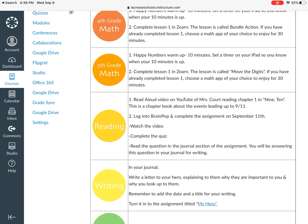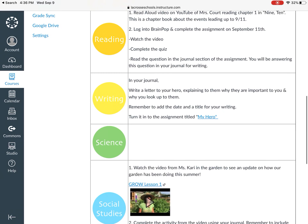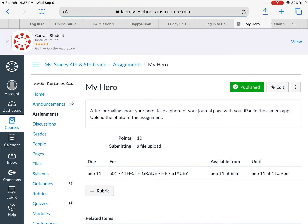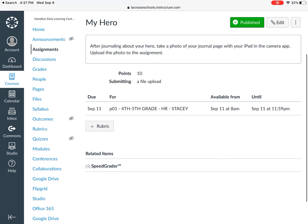This chapter book is all about the events leading up to 9-11. Then we're going to log into BrainPop and complete the assignment on September 11th. You're going to watch the video, complete the quiz, and read the question in the journal section. You'll be answering that question for writing, so writing and reading are combined today. When you're done with your writing assignment in BrainPop, you're going to submit it into an assignment on Canvas by clicking the button that says 'My Hero,' and uploading it there.